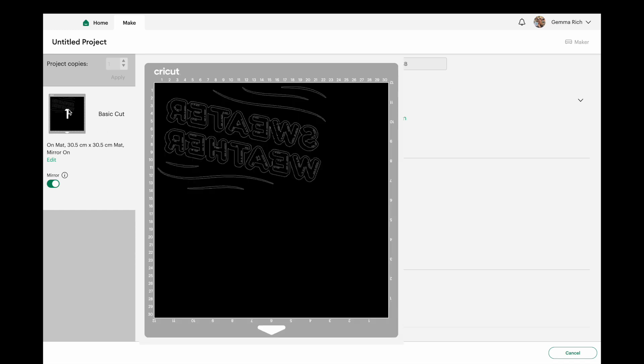So that's so good because now it means that if you were to put down your piece of HTV onto your mat and forget to mirror like so many of us do, you are going to have that little feature save you from wasting that piece of HTV.